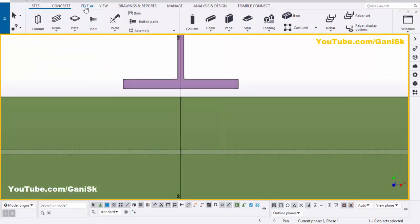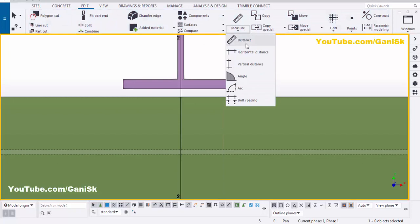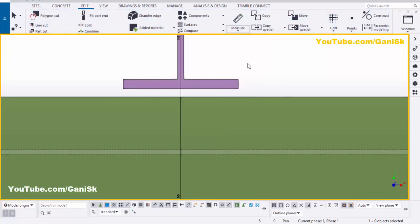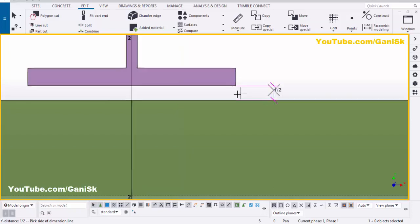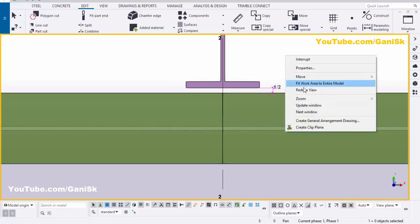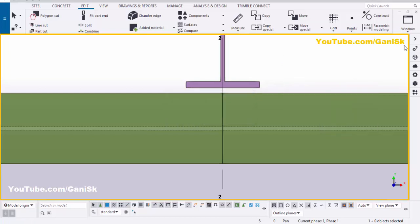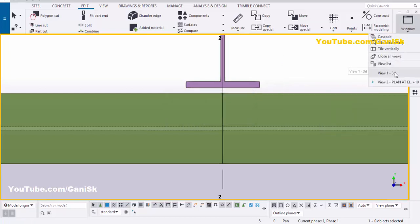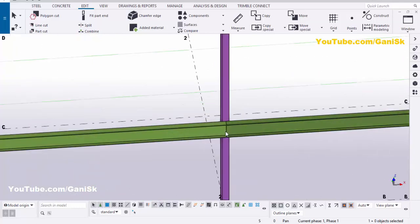You can measure from here. Click on Edit, go to Measure, and select Vertical Distance. Pick the first point here and pick the second point — the distance between the two beam flanges should be half inch. Right-click to interrupt. Click Space, then right-click and select Redraw View. Click on Window and click on 3D view.